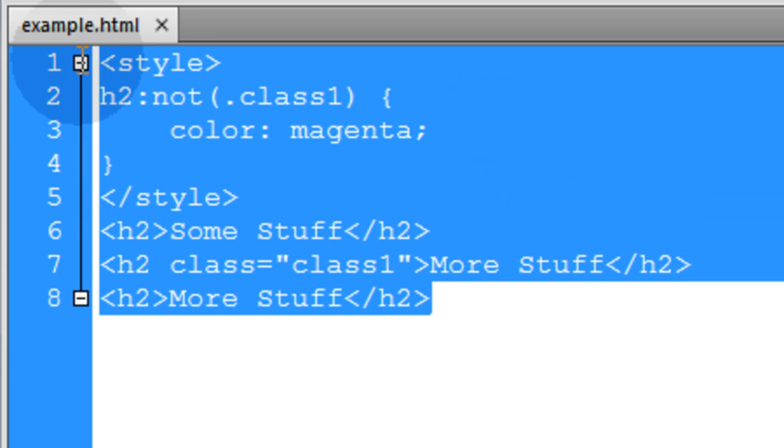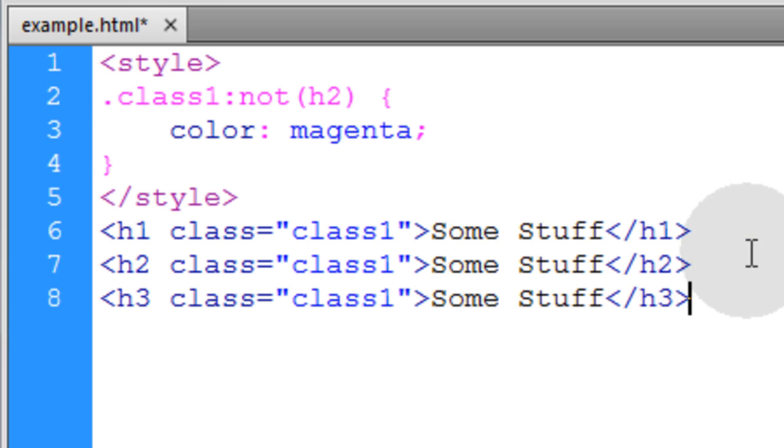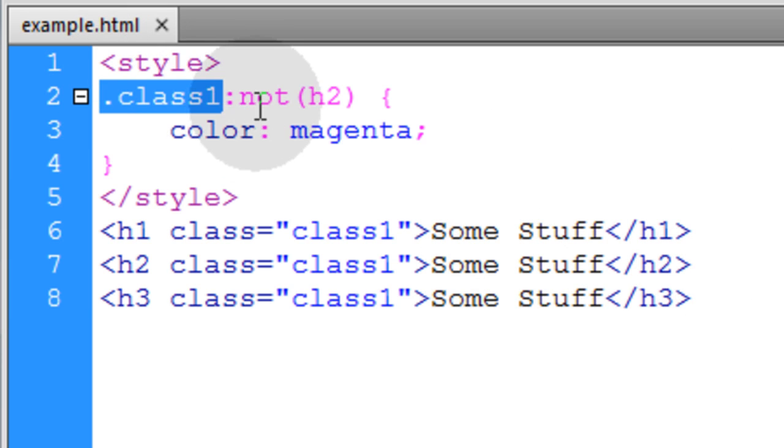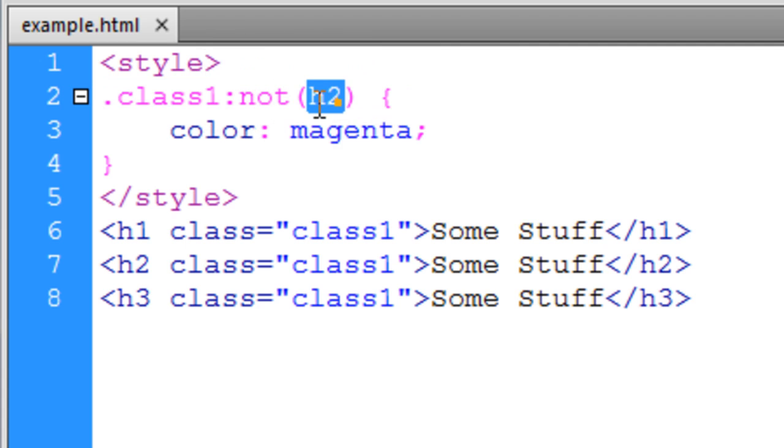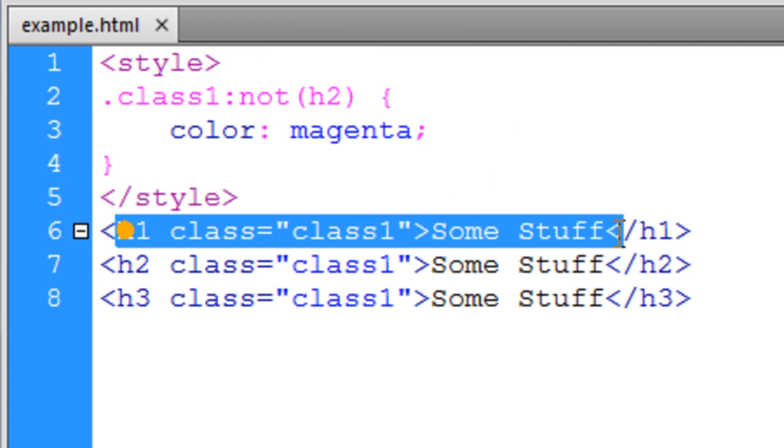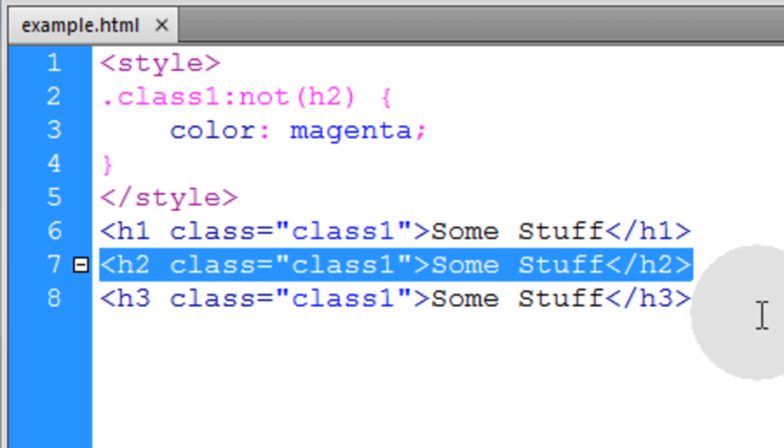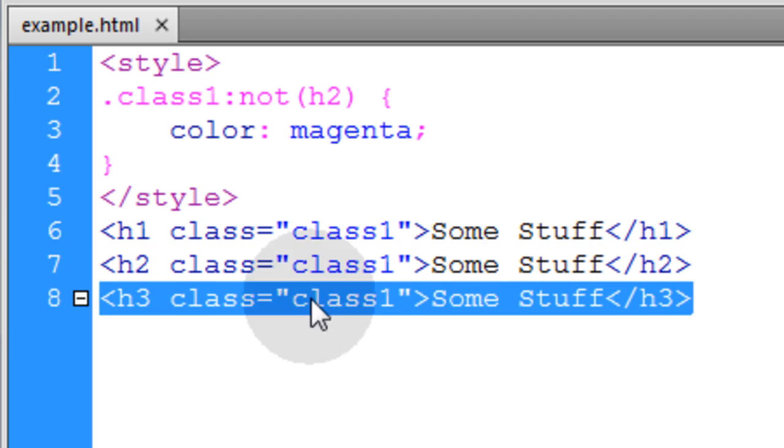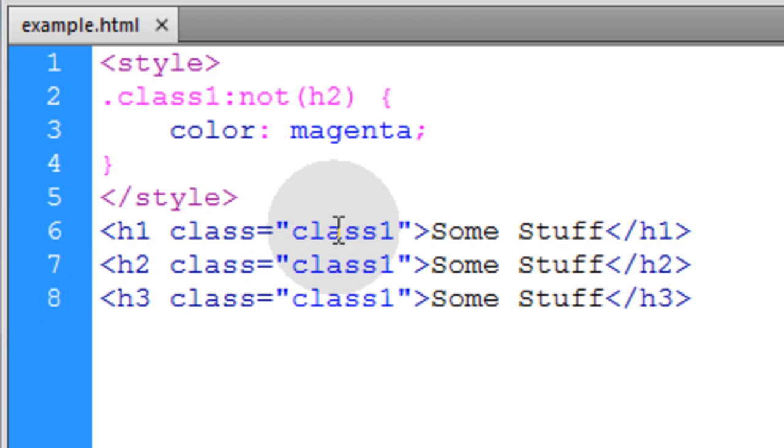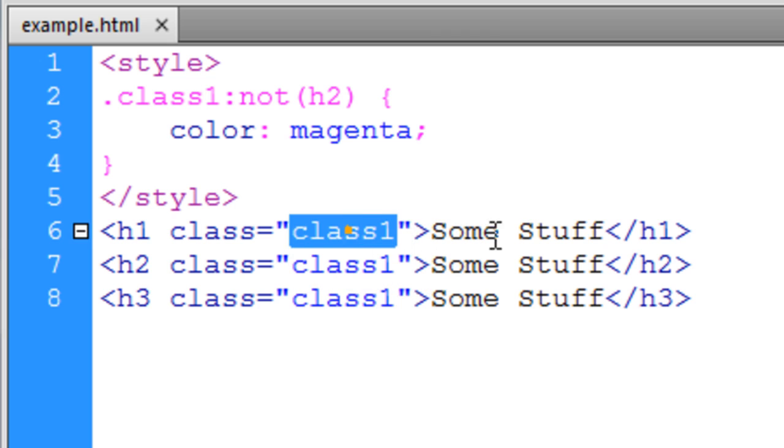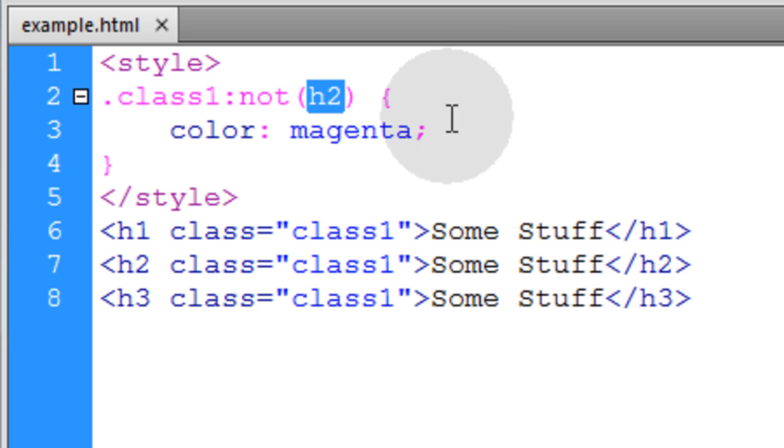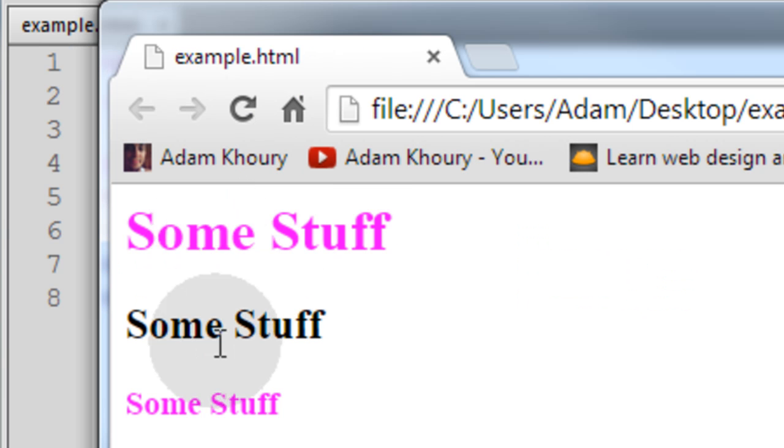Now we can take this and pretty much reverse the logic to say select all class1, but not H2 elements. So we have an H1, an H2, and an H3, and they all have class1. So normally they would all be selected, but we're saying not the H2 element. So you see, the H2 element is not selected.